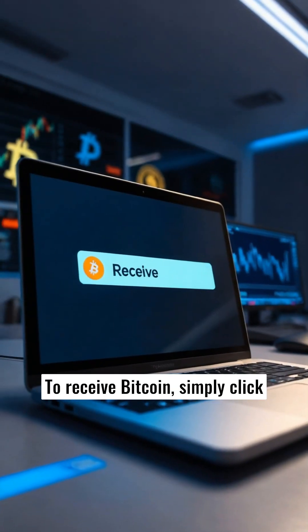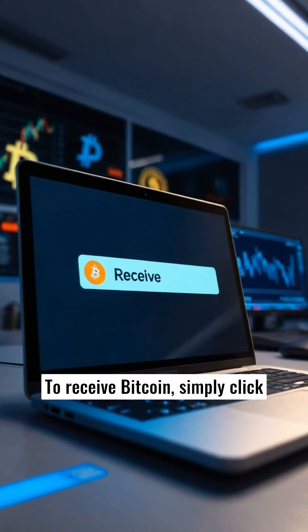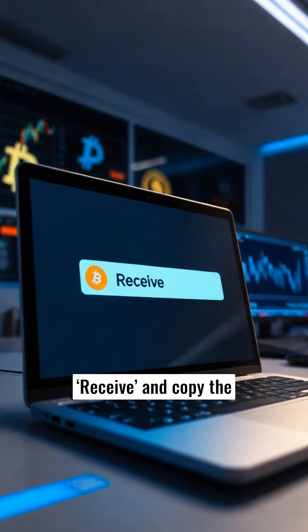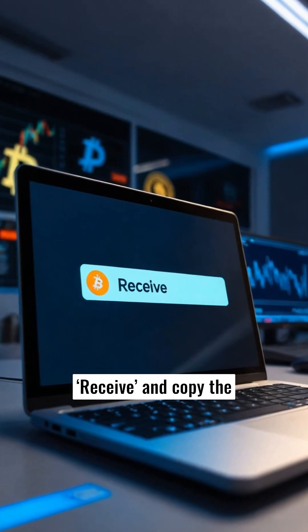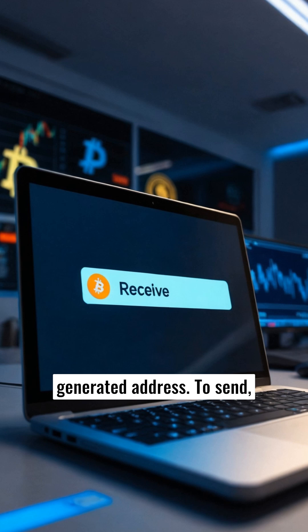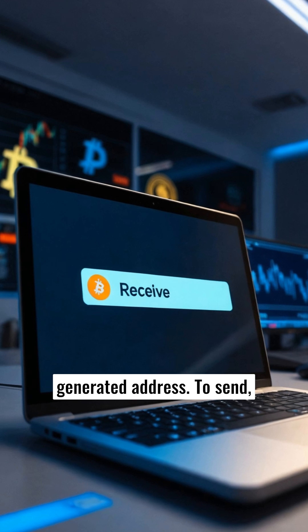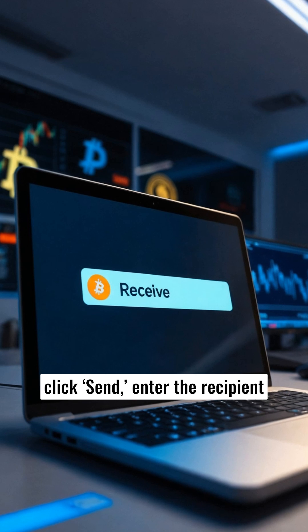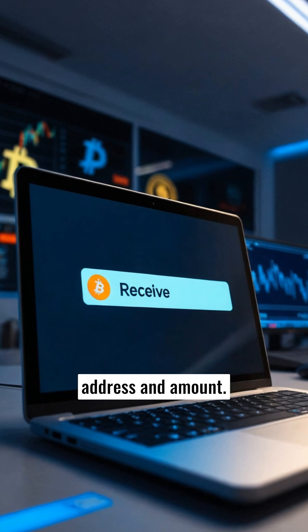To receive Bitcoin on your Ledger, simply click receive and copy the generated address. To send, click send and enter the recipient address and amount.